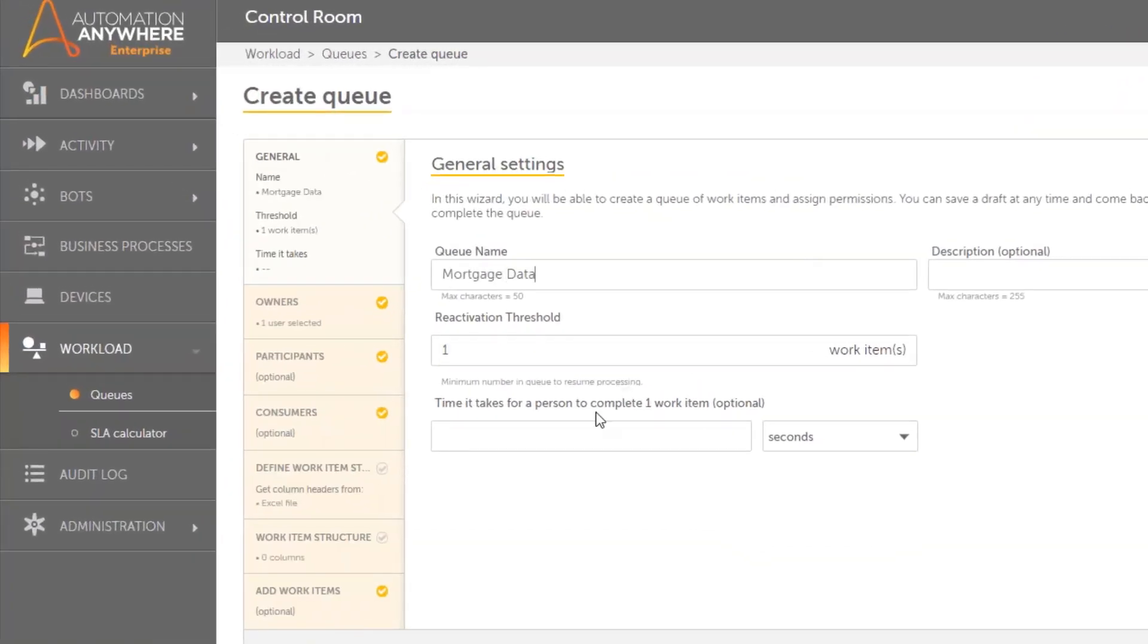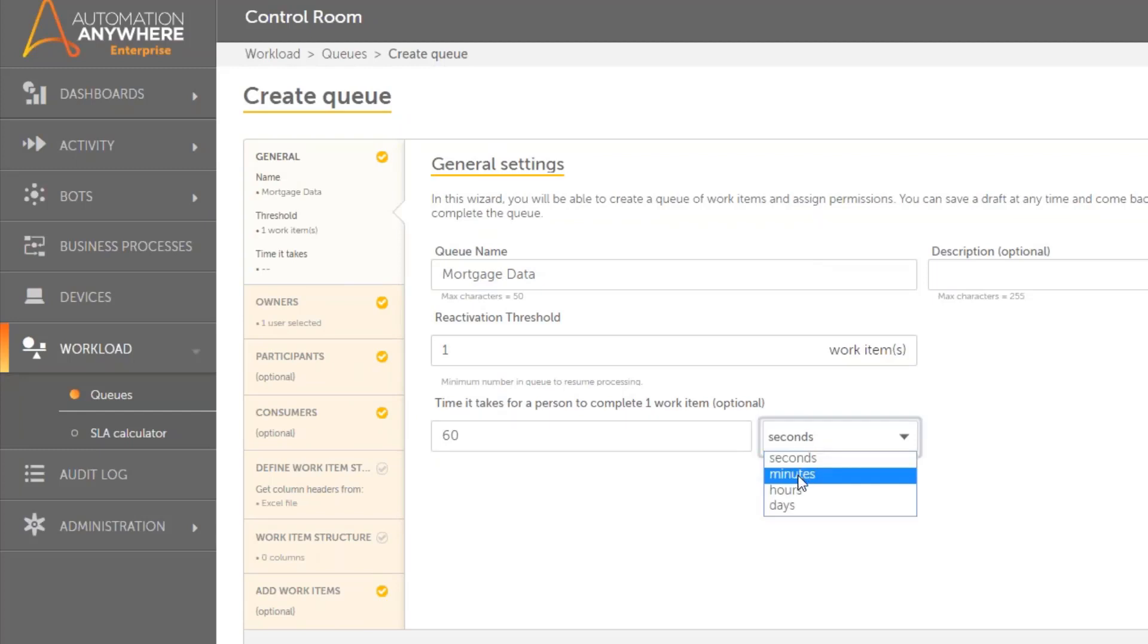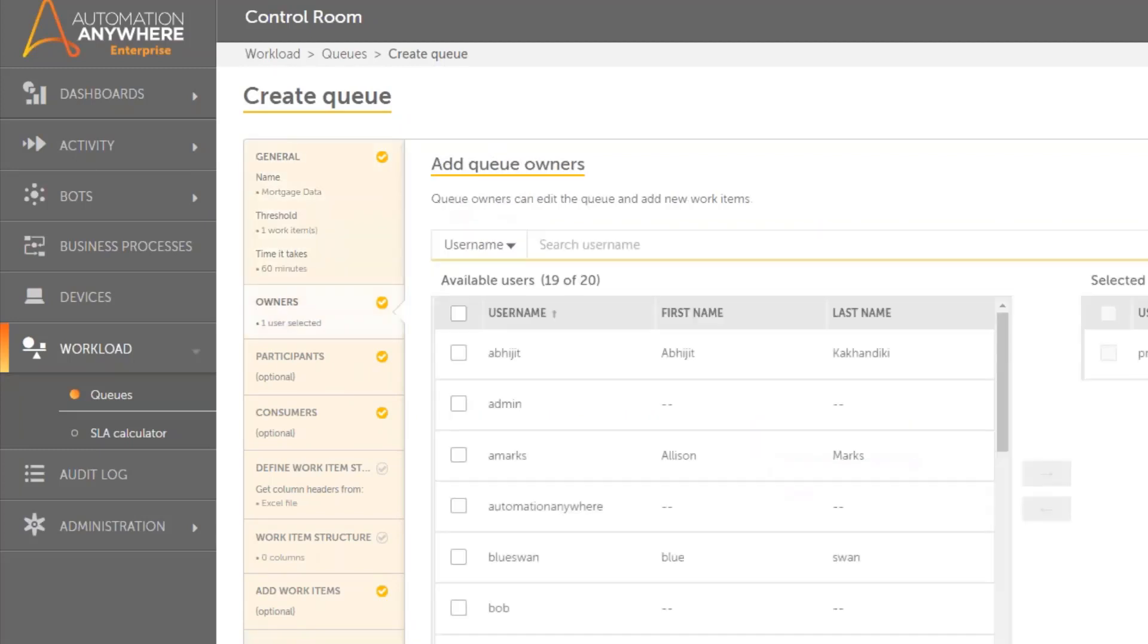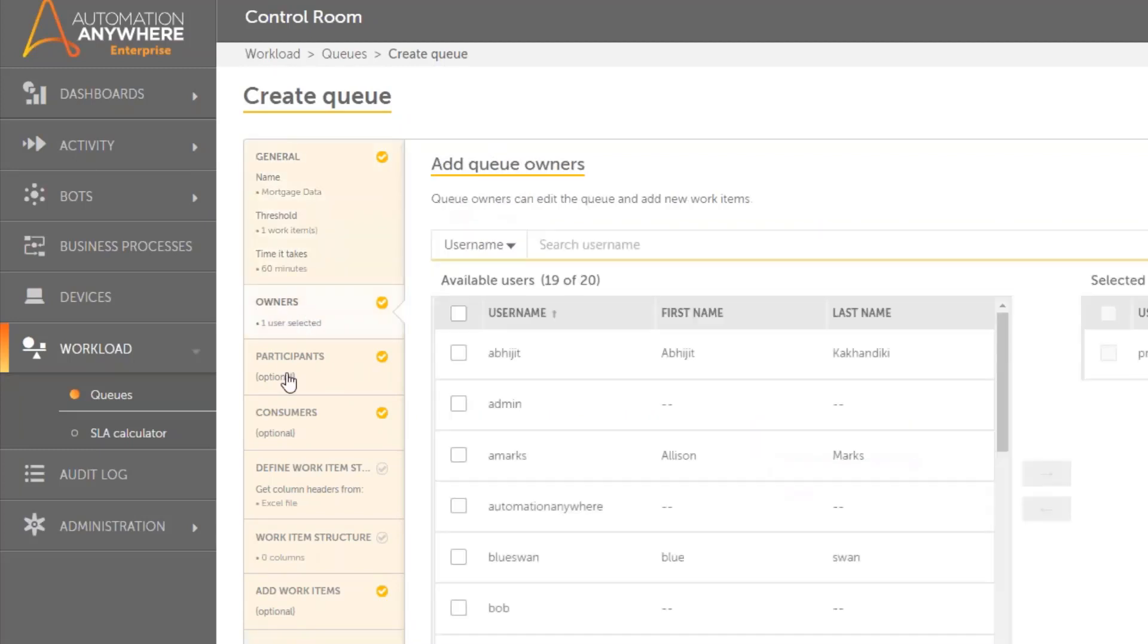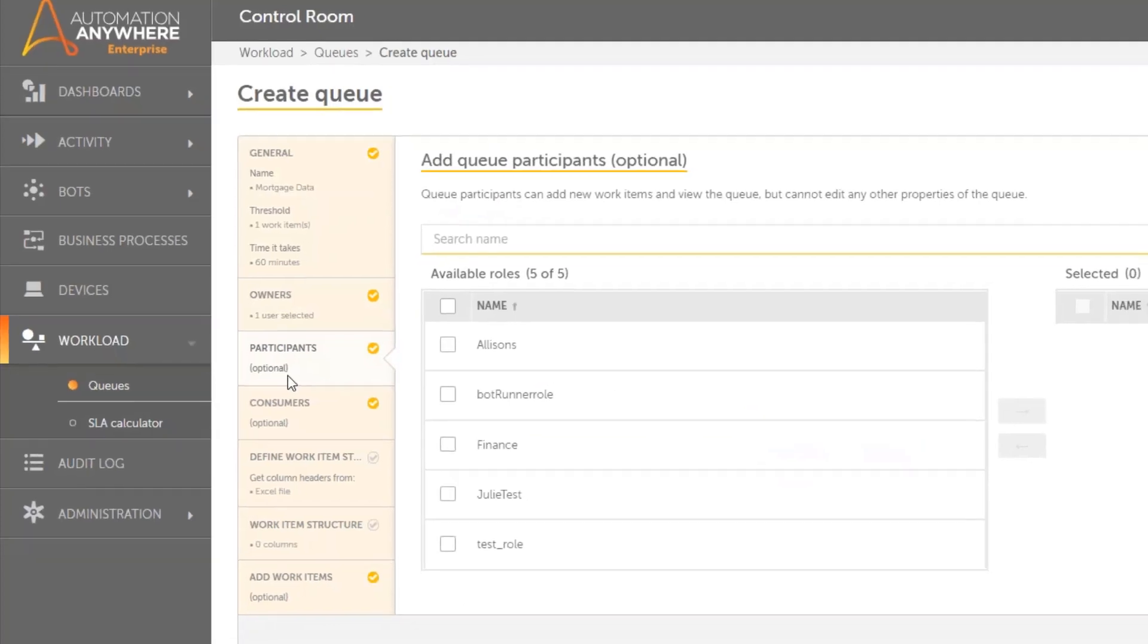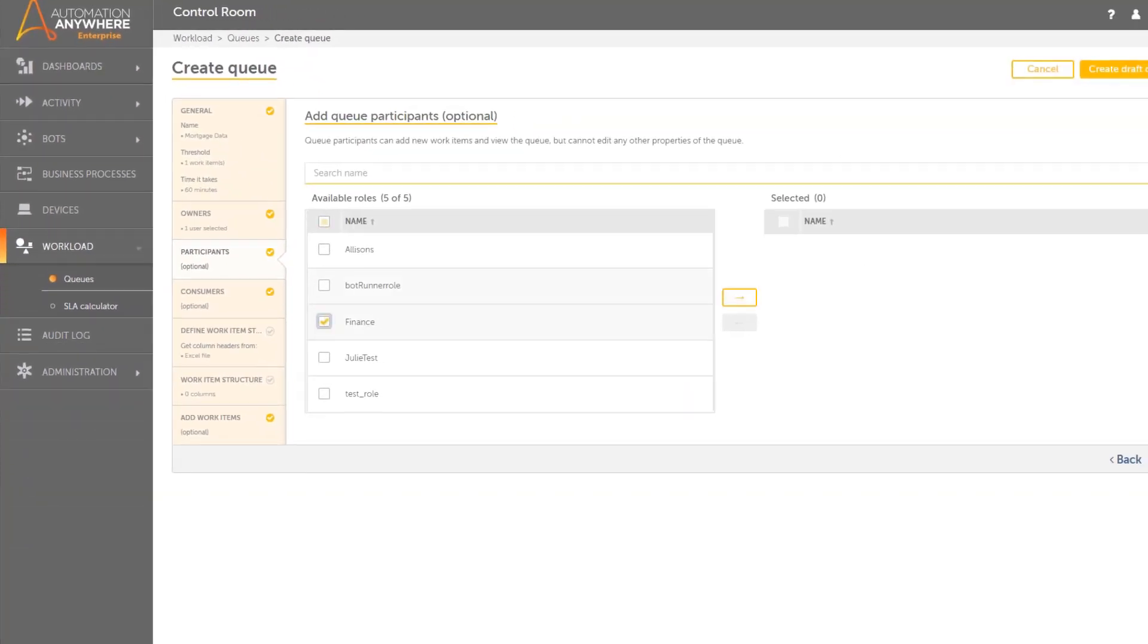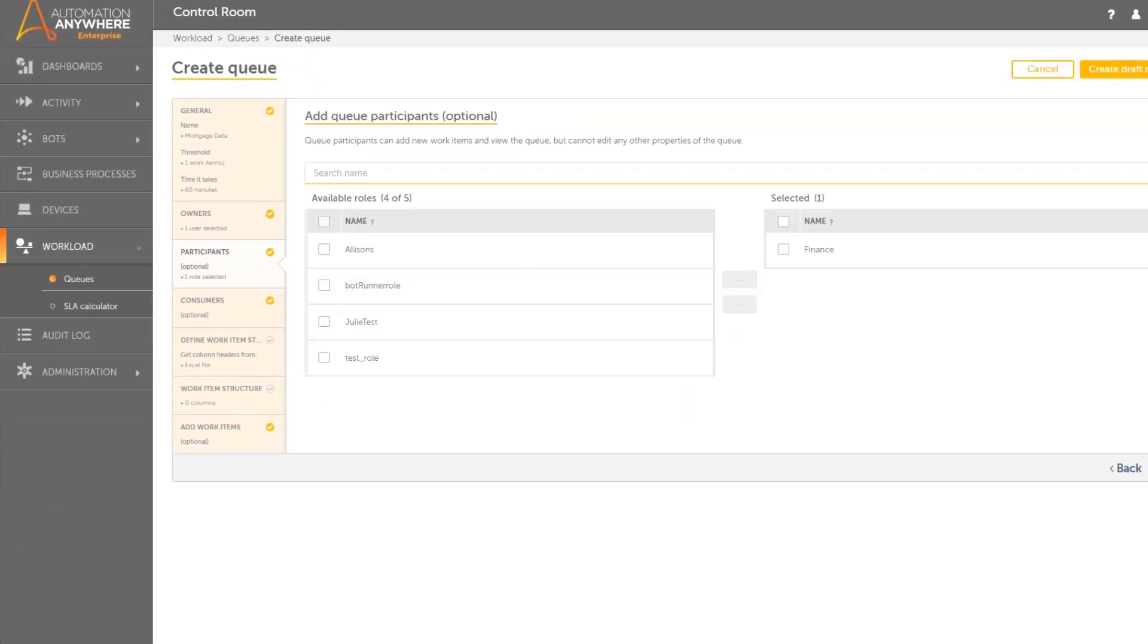Creating a queue is straightforward. The queue administrator provides a name, an owner, optional participants, optional consumers of the queue, in this case the finance department, and a structure of items that enters the queue.